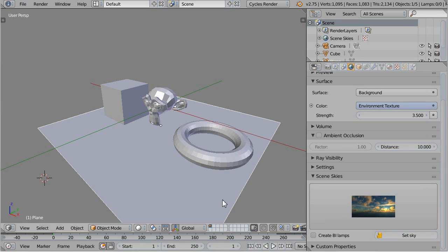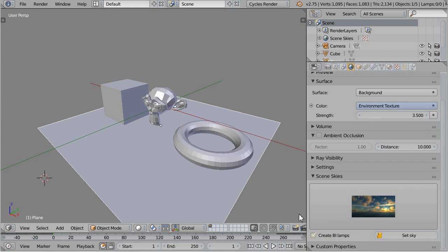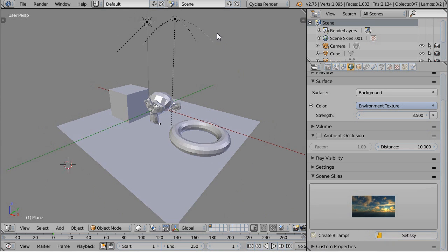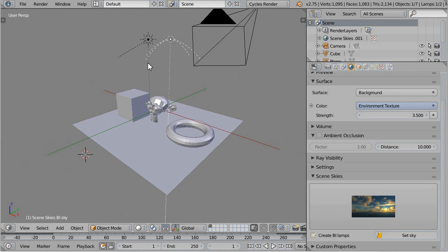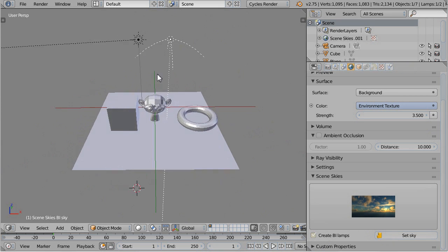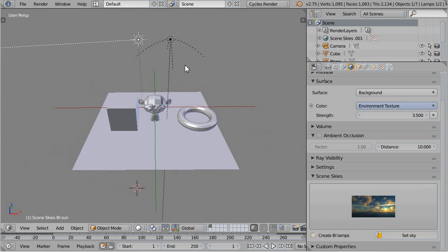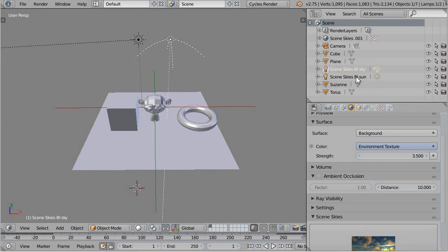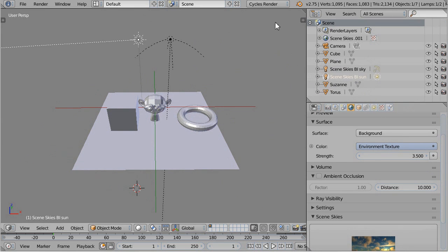Scene Skies also supports the Blender Internal render engine. Enable this checkbox and set the sky again. Two lamps are then created in your scene. One for the sky ambient light and another one for the sun direct light.